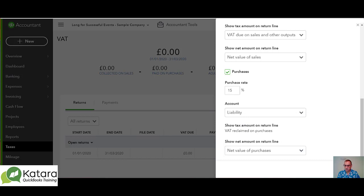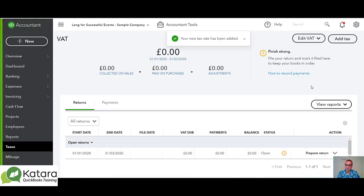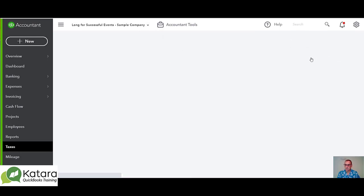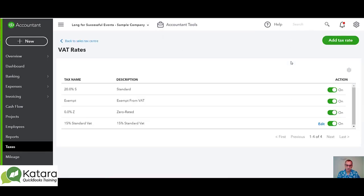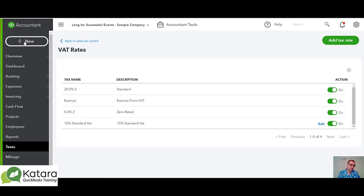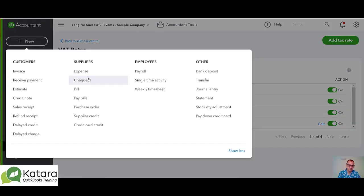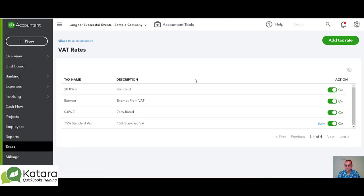If I save that, that's generated a new VAT code for us. If I go to 'Edit Rates' here, we will be able to see that our new rate, 15% Standard VAT, is appearing here and is switched on. If we go to a transaction — in this instance I might just pick an expense, but we could equally pick another type of transaction.